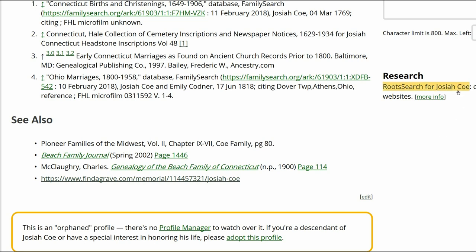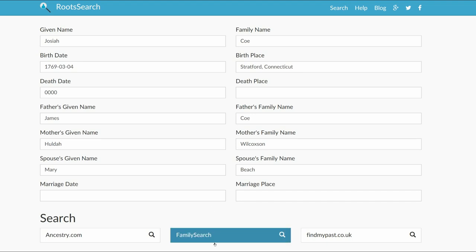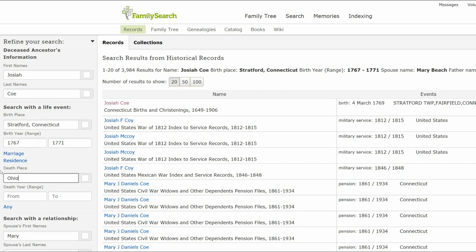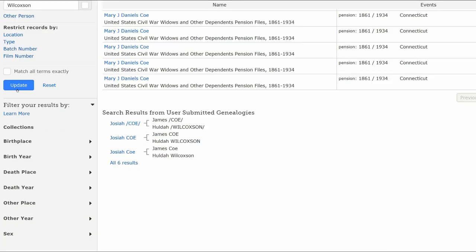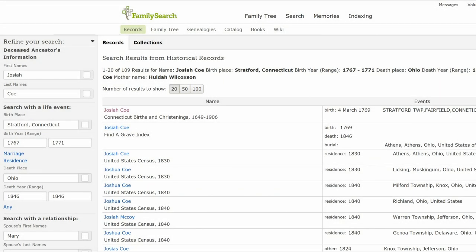Return to his profile and click the Root Search link on the right. Root Search offers several sites to choose from. Let's start with FamilySearch — note you have to be logged into that site first. On FamilySearch, add the Find a Grave death year and place on the left to refine our search, then click Update. Except for the Find a Grave source already on the profile, there is nothing else to indicate Josiah's date of death.